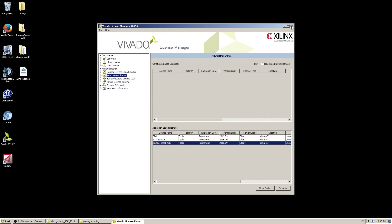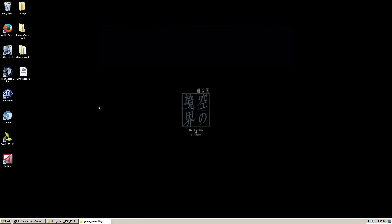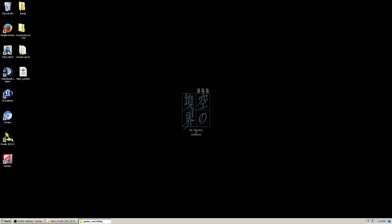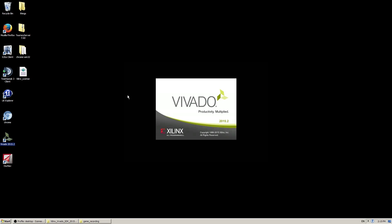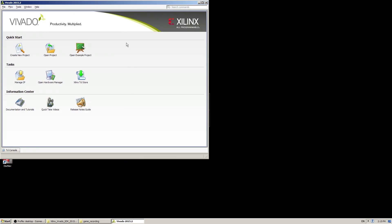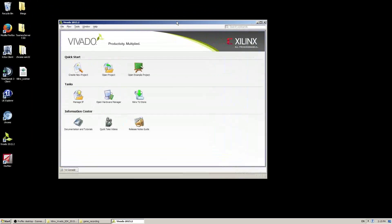Your installation of Vivado should be complete. If you do have any troubles with the license, it will be with simulation and synthesis — that's where you'll have errors relating to the license if you do have them.